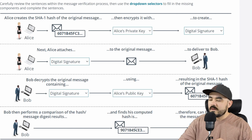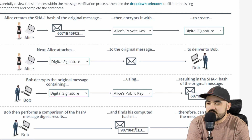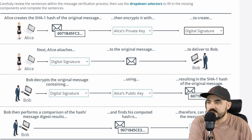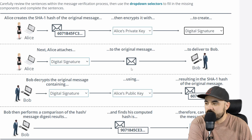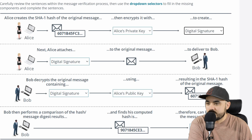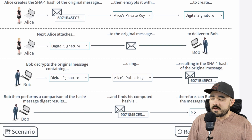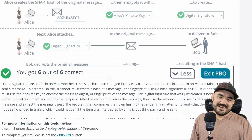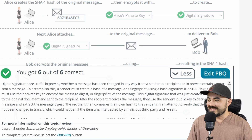I'm still thinking it's 'no' but I'm confused. She made a hash of the original message, encrypted it with her key to create a digital signature, then attached the signature to the message and delivered it to Bob. Bob decrypts the original message containing the digital signature using Alice's public key, resulting in the SHA-1 hash of the original message — so he has the original hash. I believe the answer is 'no,' but let's see. Six out of six — 100%! Nailed it.